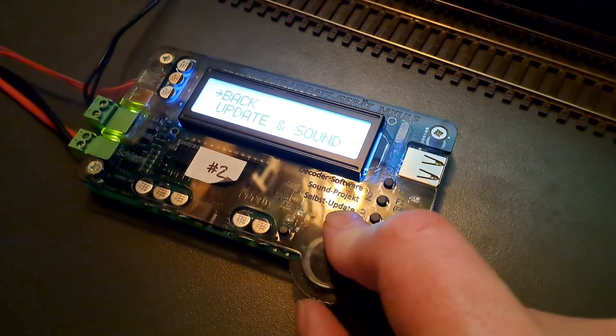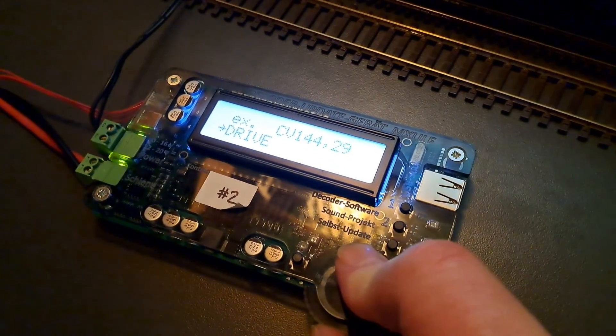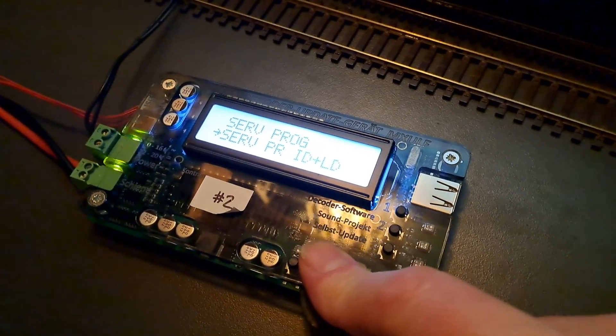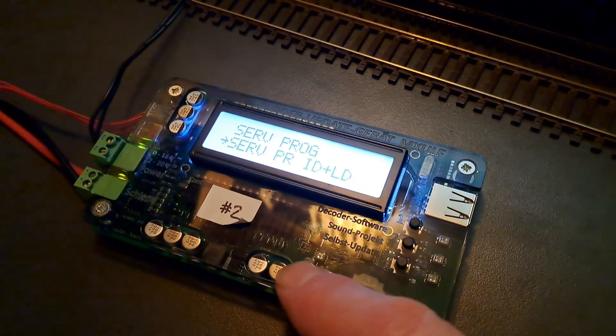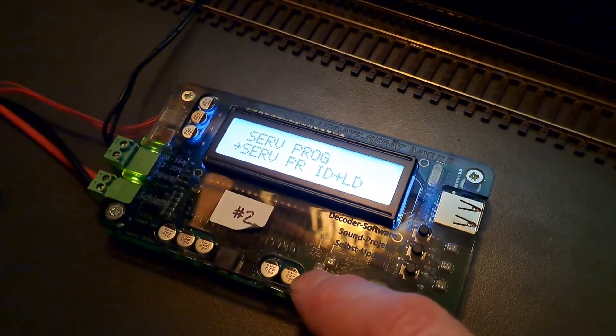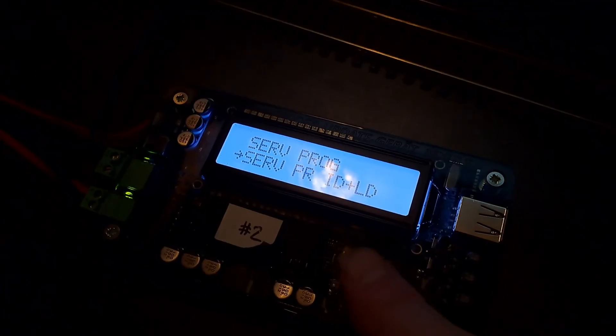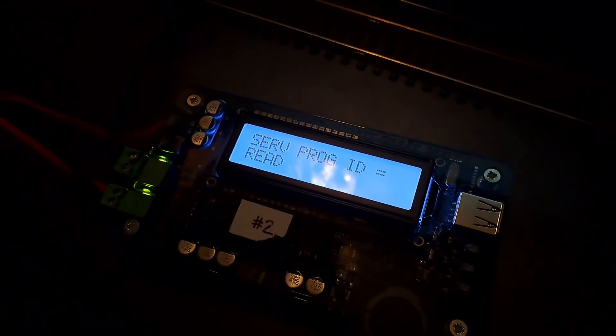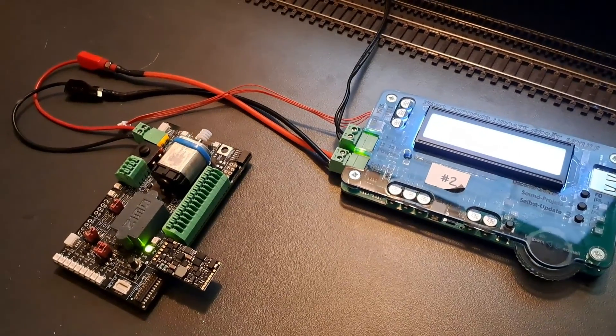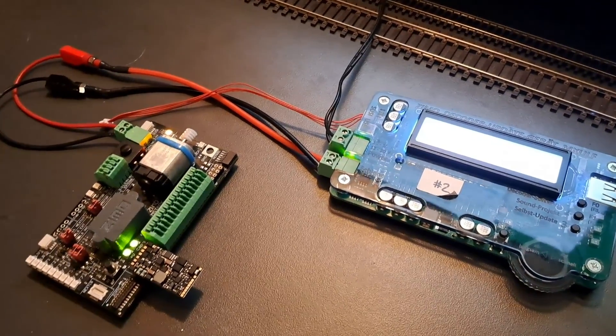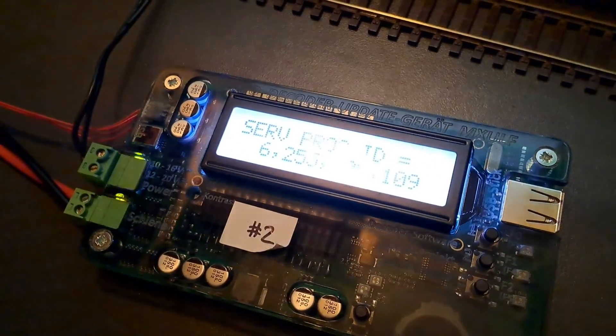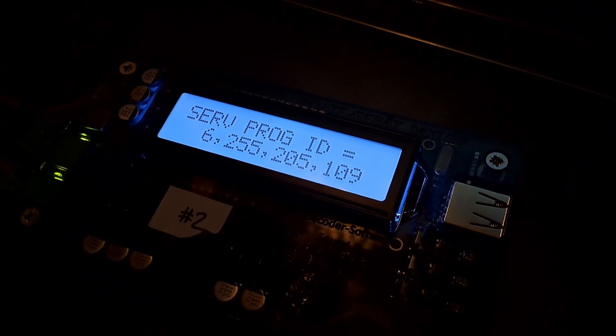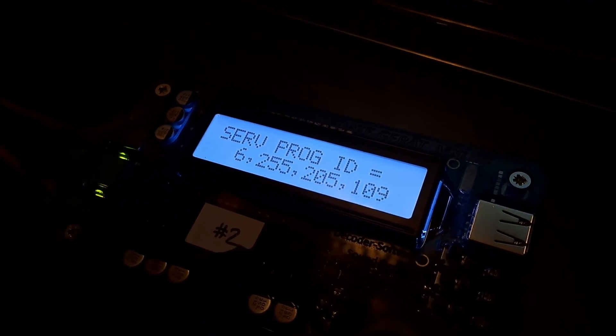We use the scroll wheel at the bottom to go through to the service programming ID and LD—that's decoder ID and load code. When we press R again, that will read those four CVs off of the decoder for us. There we are, in this case the decoder ID is 6, 255, 205, and 109.